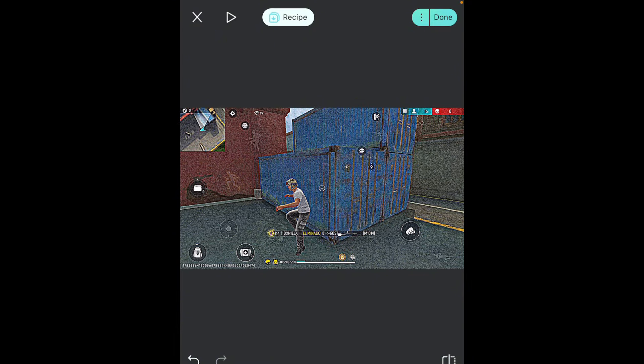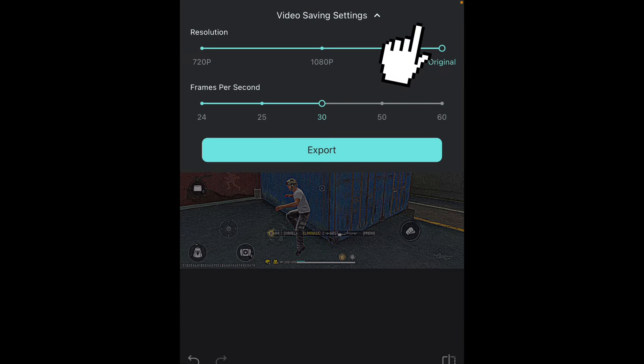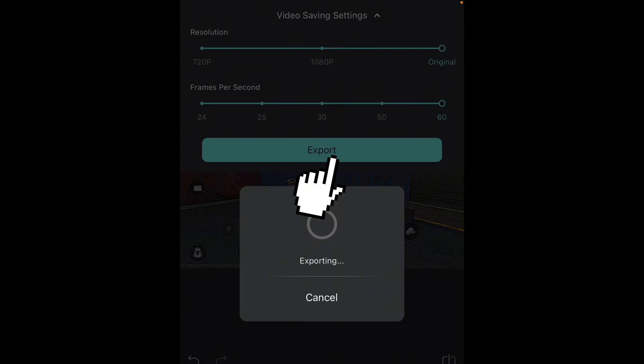Luego de eso le van a dar en estos tres punticos de acá arriba. Aquí va a aumentar esto. Los FPS se los ponen en 60. Y ahí ya le van a exportar.